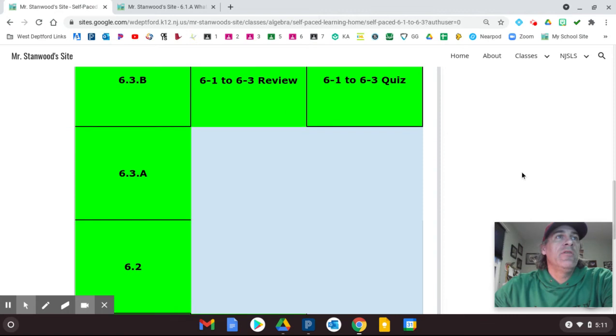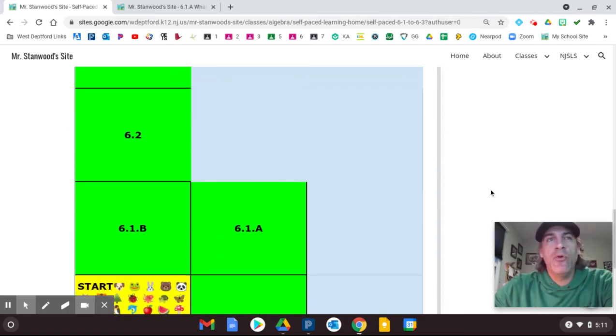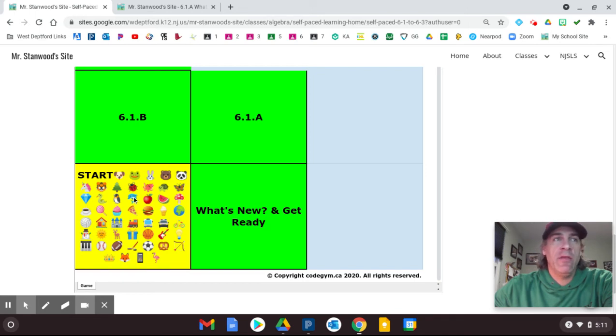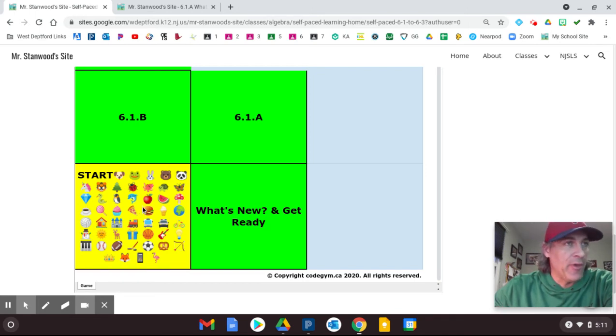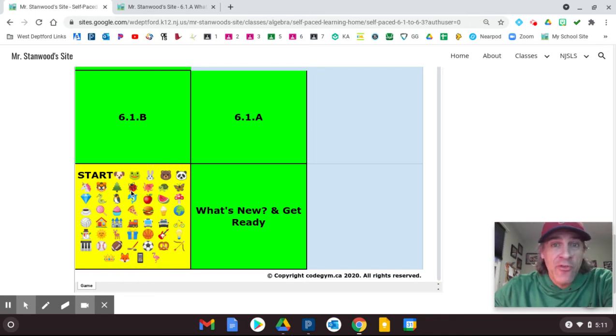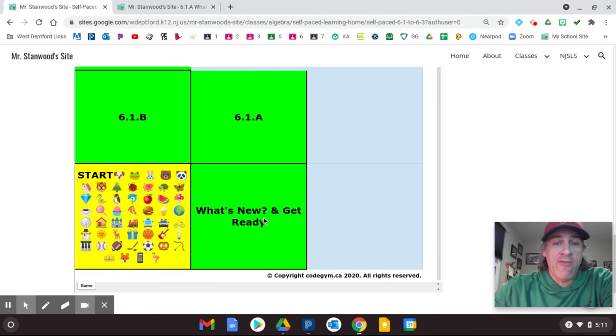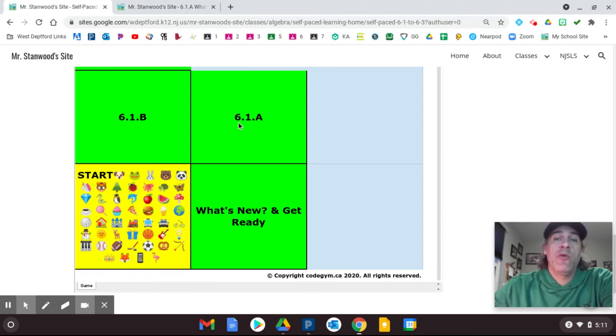So this is just another style of game board. And here are all of the icons, emojis, whatever you want to call them. Each one of these represents one of you. So once you move on to what's new and get the Get Ready page, I will update it. Your icon will go here, and then your icon will go here.